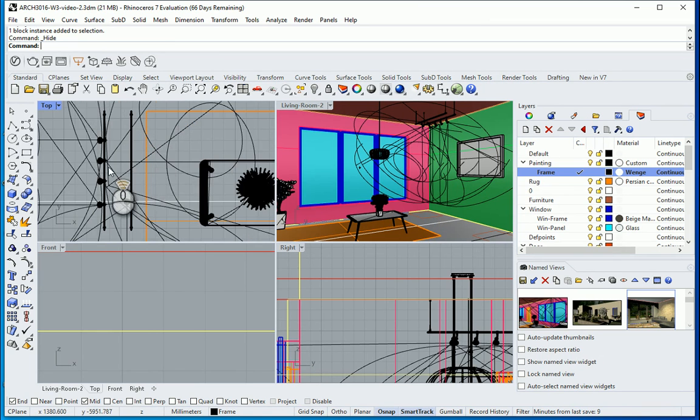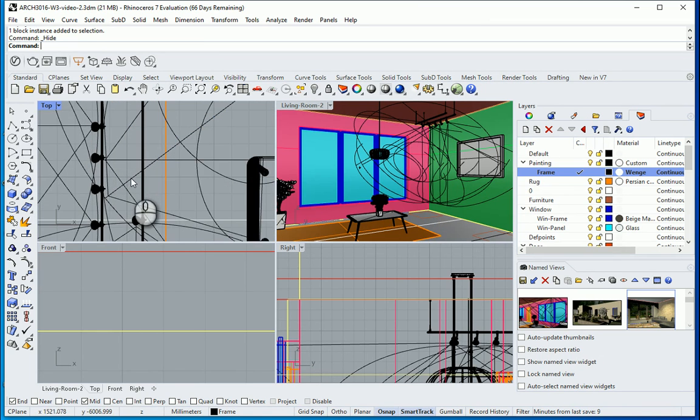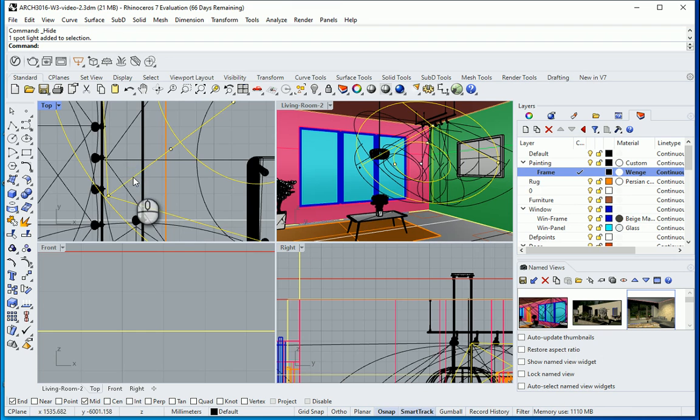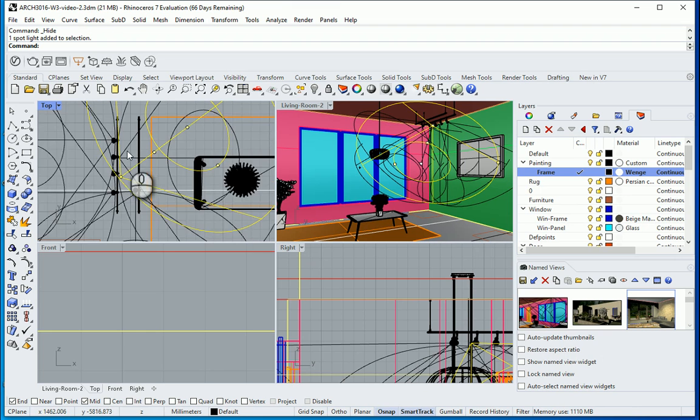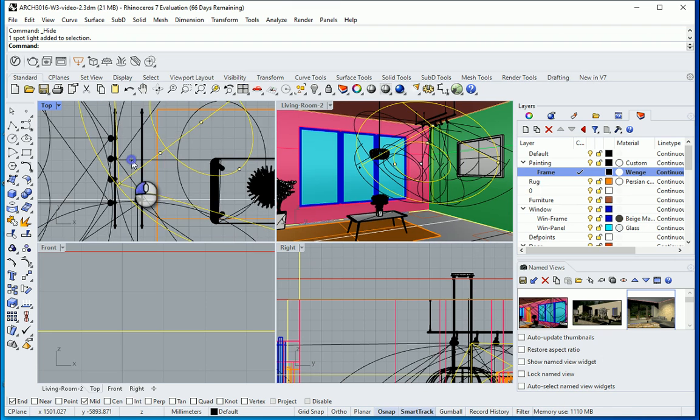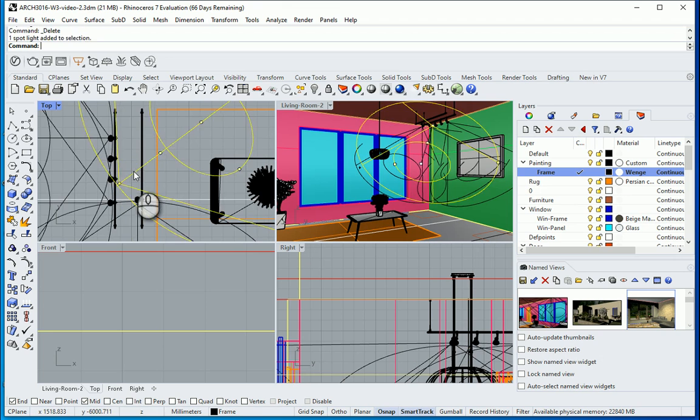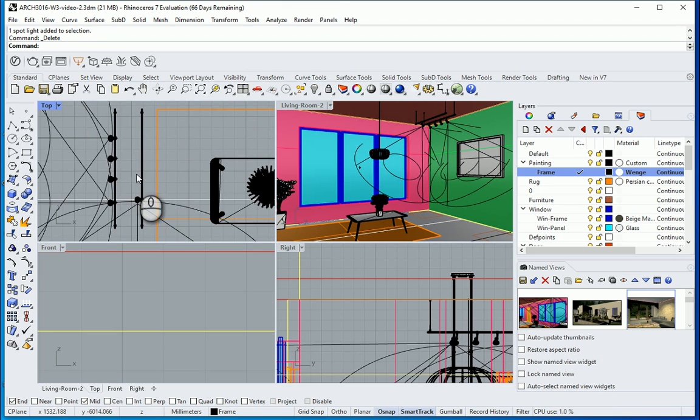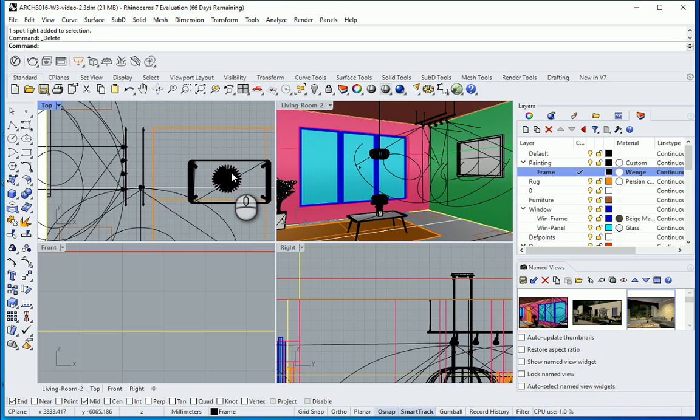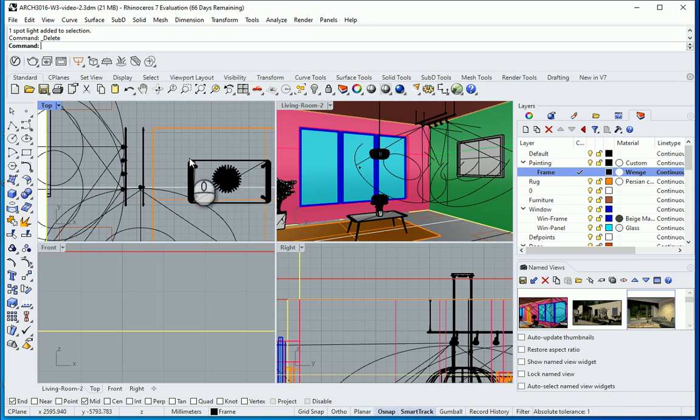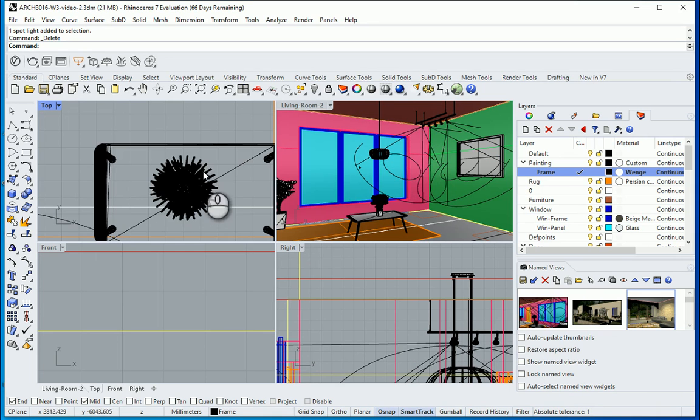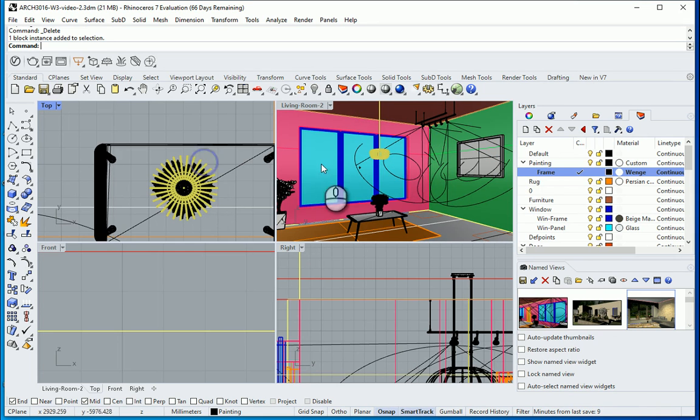So maybe I can get rid of one of these lights over here. Either that one or this one. And instead of these two I want to create a light at the middle of this object which is kind of a pendant lighting.